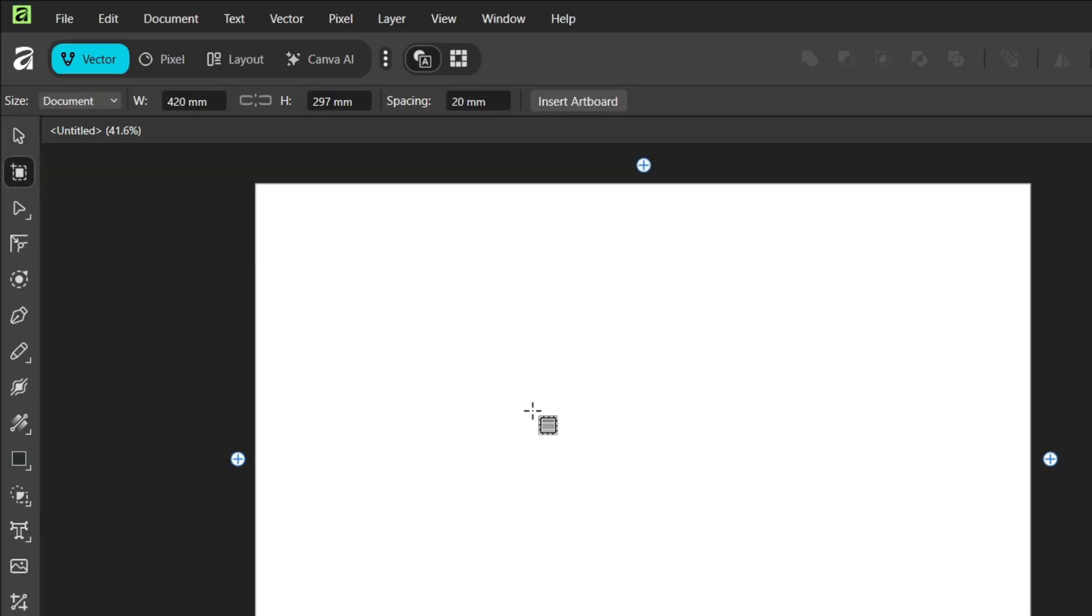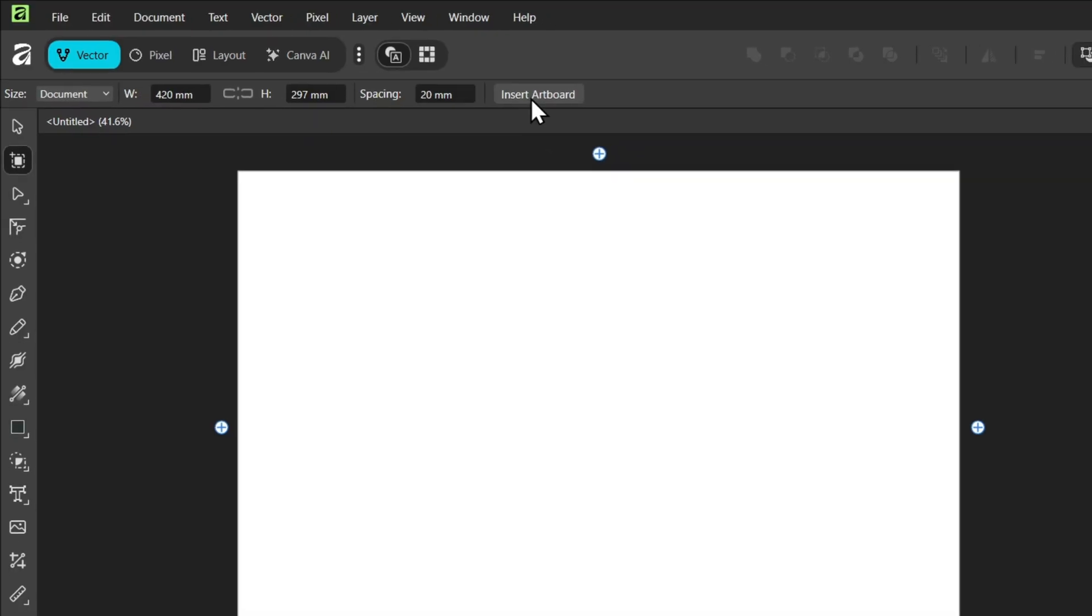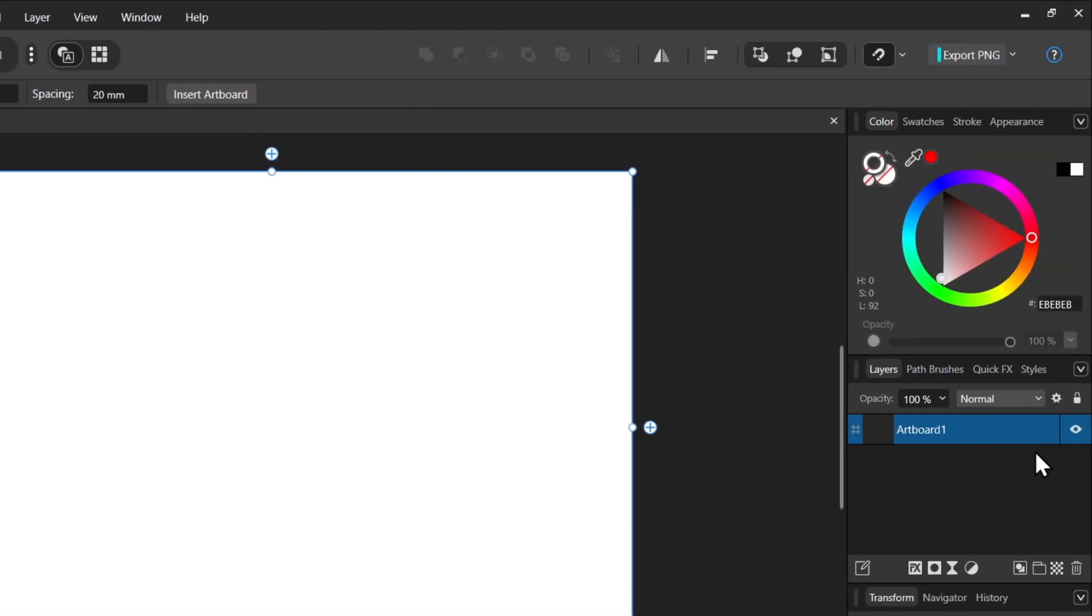From here, just go ahead and insert artboard. Once you do that, you'll see it right here on the right hand side.